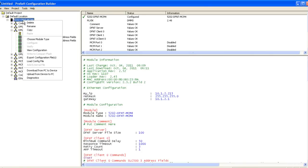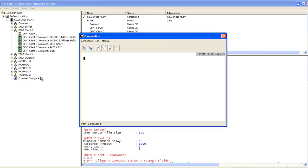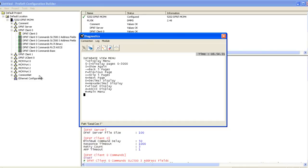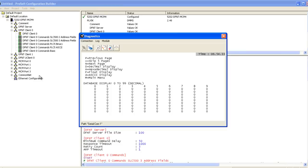Assuming we already have values in our internal database, we'll right click on the module and select diagnostics. In the diagnostics window, we'll hit the D key to bring up the database view, and then we'll hit the S key to show the database. Here we see that we have values starting at internal address 0 for the first 10 registers.